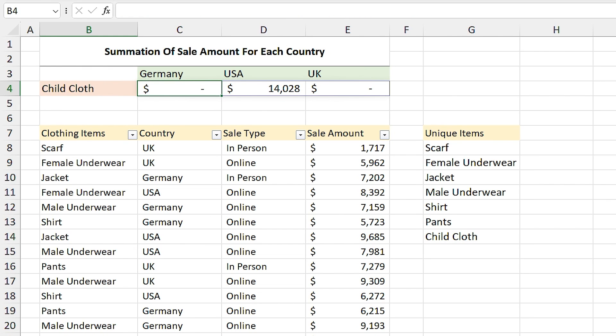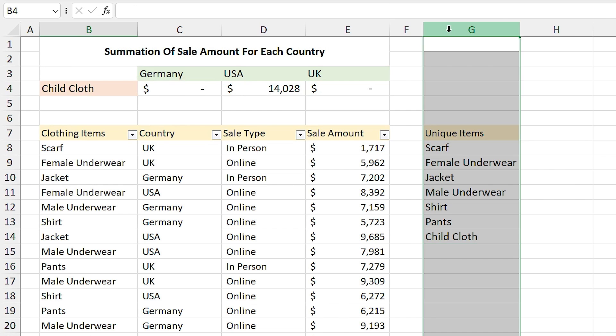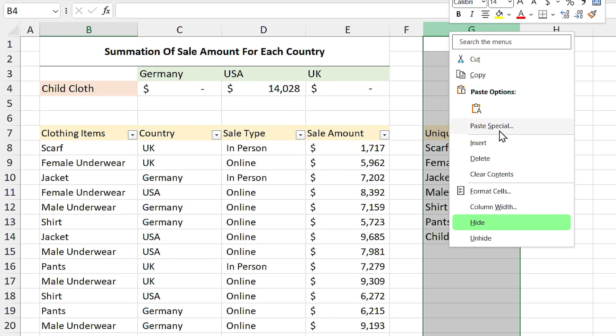I don't like the presence of the unique list in my sheet. You can transform it to another sheet or you can hide the column.